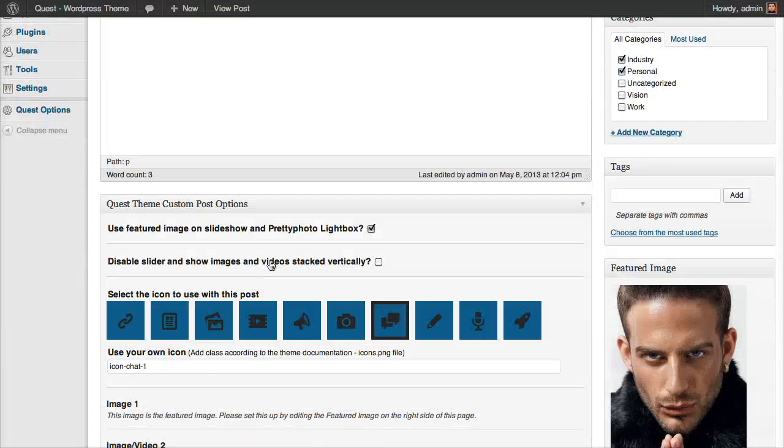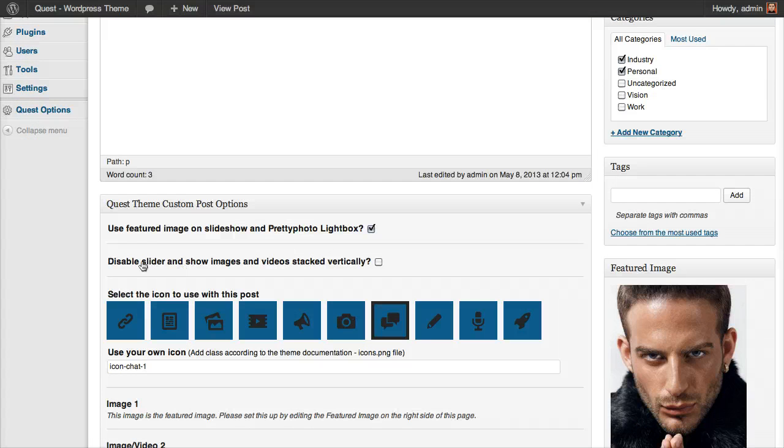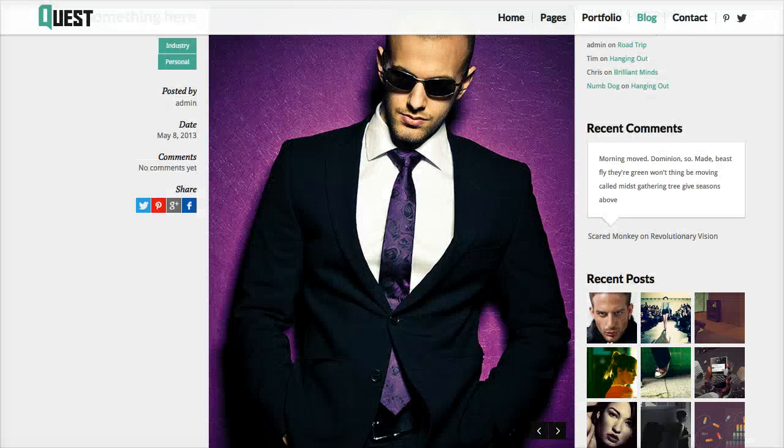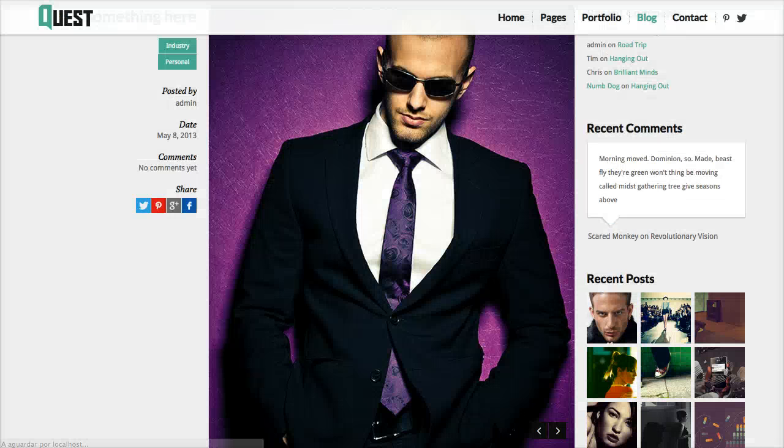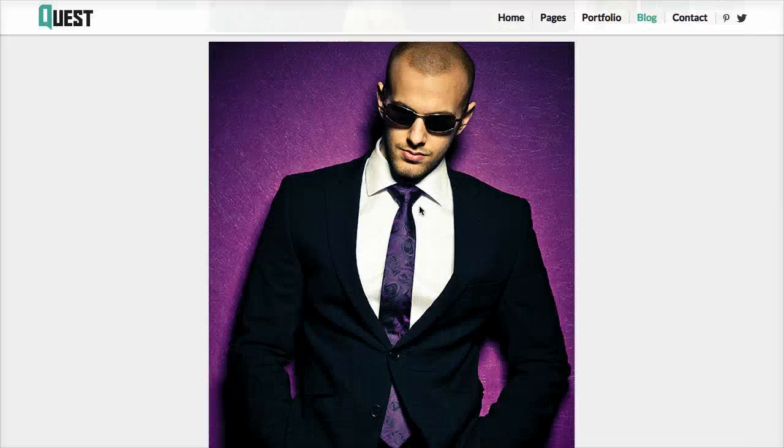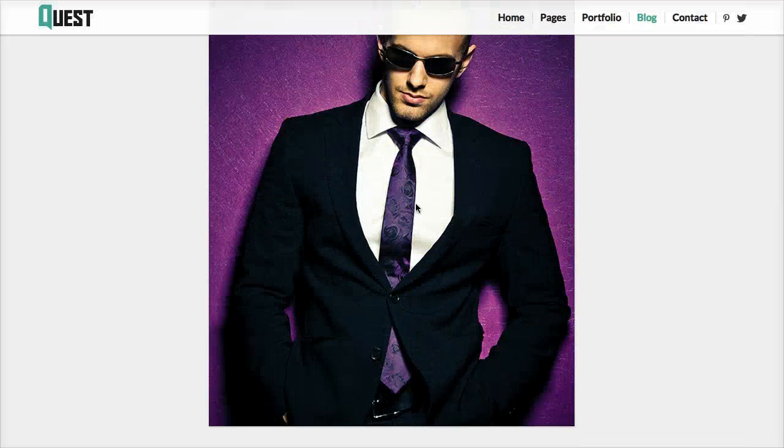There's another option here where we can disable the slider and make the images stack vertically, just to show you. So now we have one image, the other here.